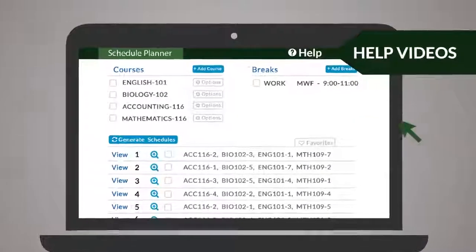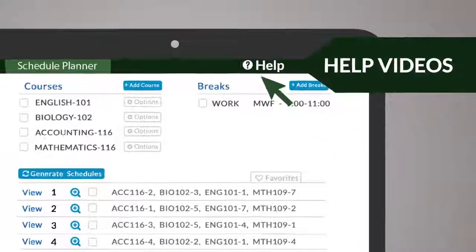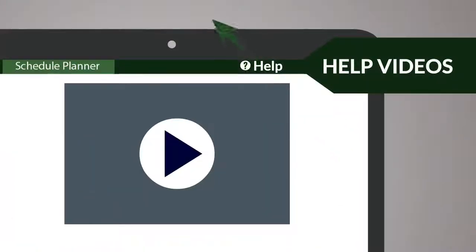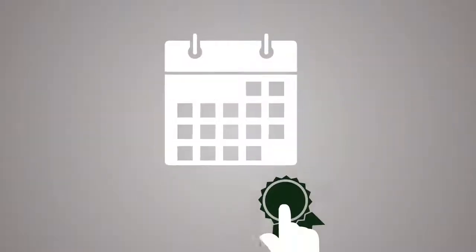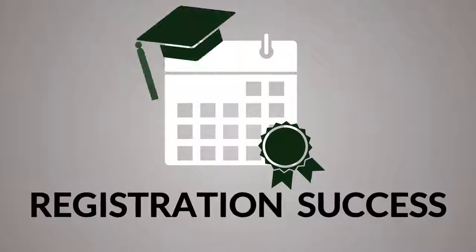To learn more, view the help videos from within the schedule planner. With this new tool, you will avoid scheduling headaches and experience registration success.